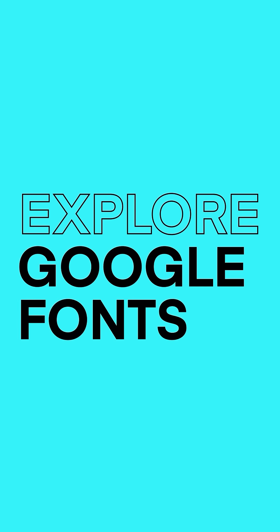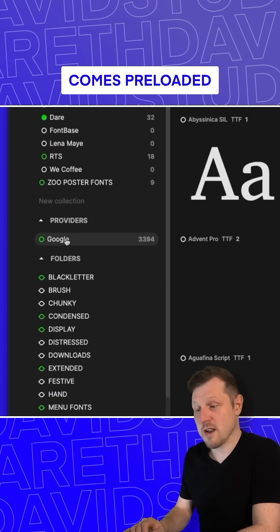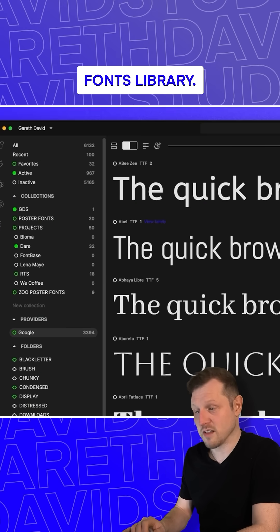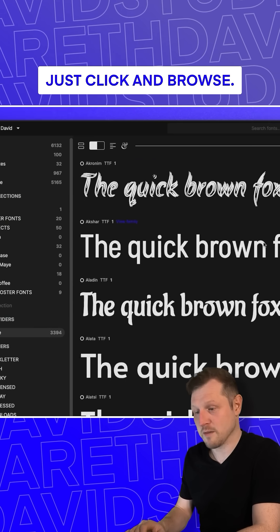Explore Google Fonts. Fontbase comes preloaded with the full Google Fonts library — just click and browse.